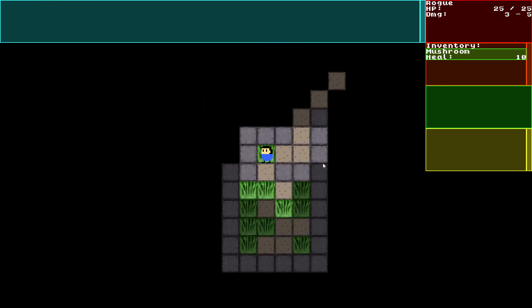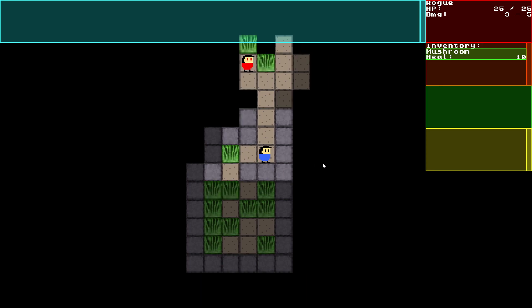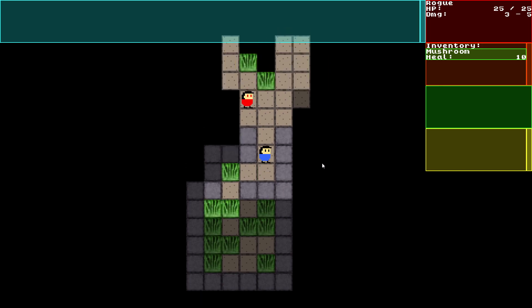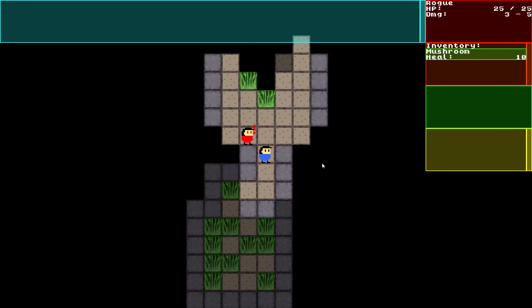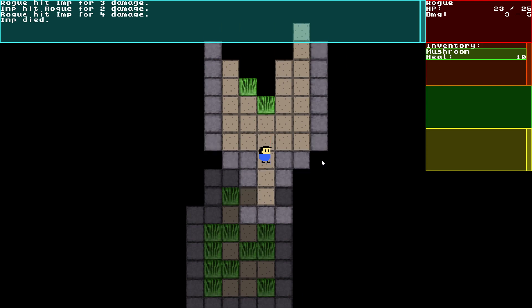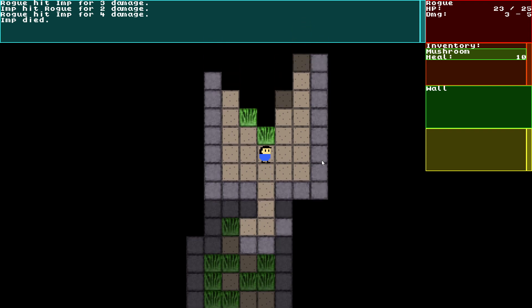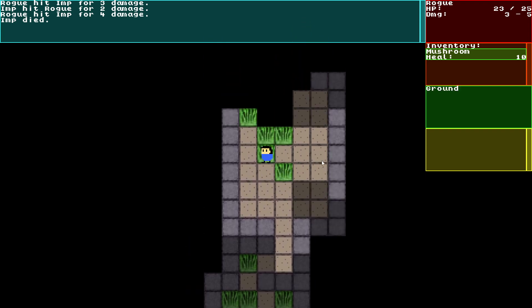We've got a mushroom in our inventory for Rogue. The Rogue hits the Imp. This is an Imp up here. Imp dies. I lost 2 HP doing that, but it's fine. So it is turn-based.